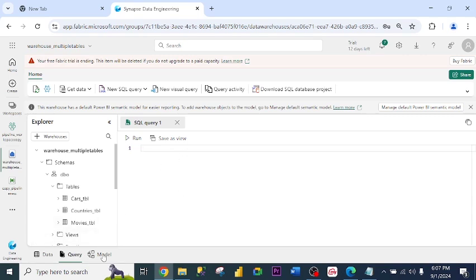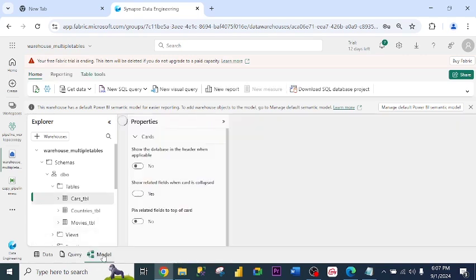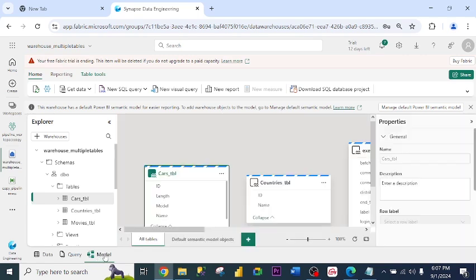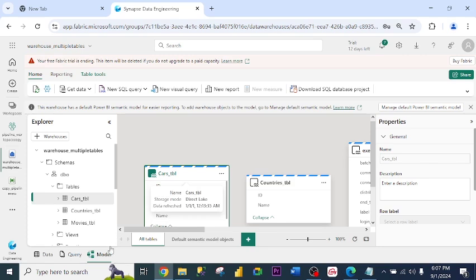Alright. Let me go ahead to create the model, the relationship. I click on model. As you can see, the relationship has not been created. So let me create the relationship.